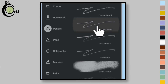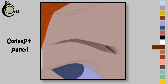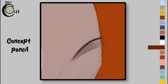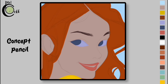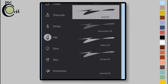Select Concept Pencil from the Pencils folder. Now add thin hairs of the eyebrow using the Concept Pencil. Select Solid Fill from the Fills folder.